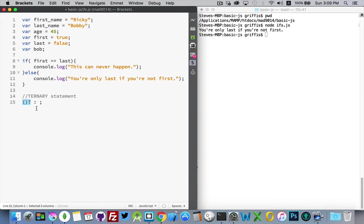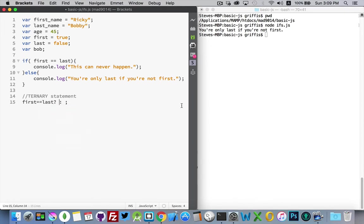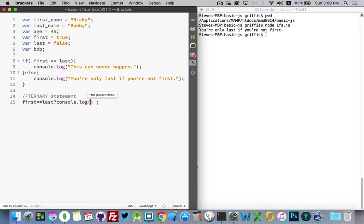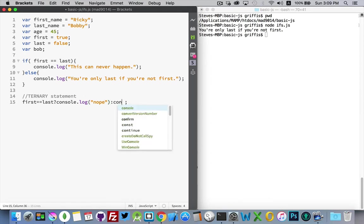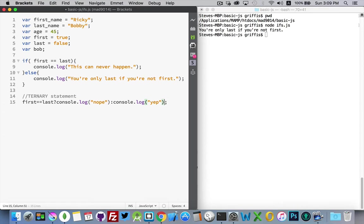So we could do the exact same thing that we did above. So compare first and last. And if it's true, nope. And if it's false, yep. There we go. So there's my ternary statement.